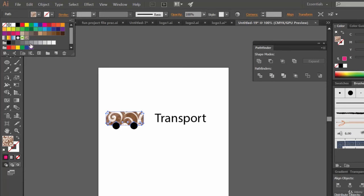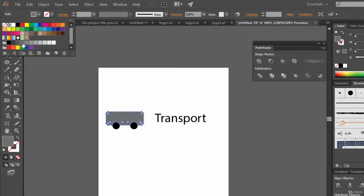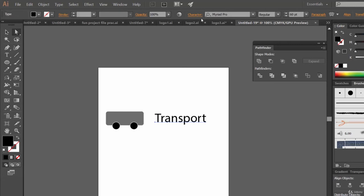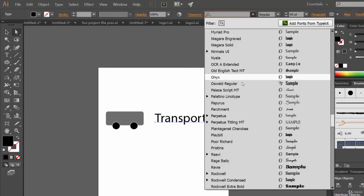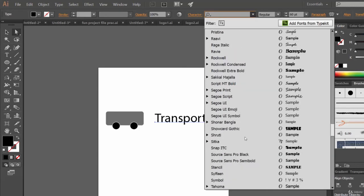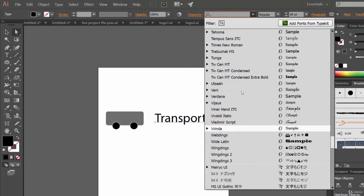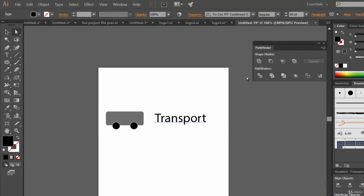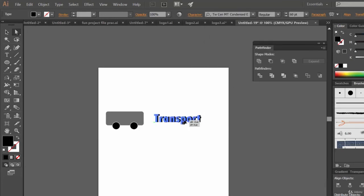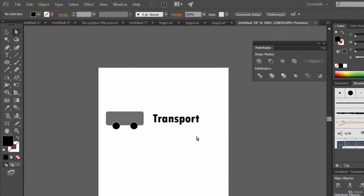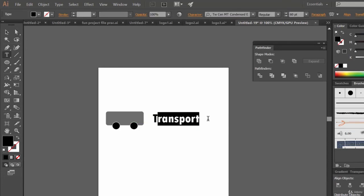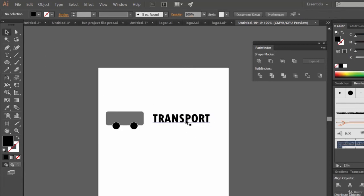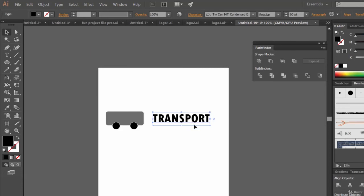We have applied styles. Let's make it like this. Then we have this transport character. Let's make it this one. Transport. Using the type tool let me make it all caps.